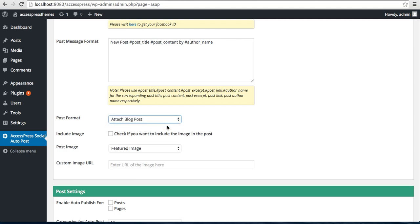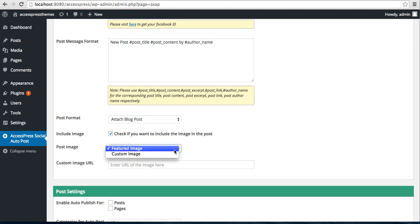After this, you can select the Post Format: simple text message or an attached blog post. Let me select Attach Blog Post. And if you want image to show on your post, then check this. You have the option to choose feature image or a custom image.